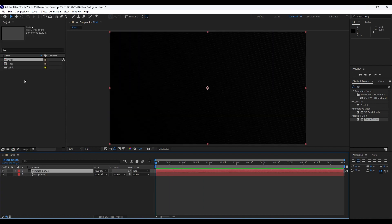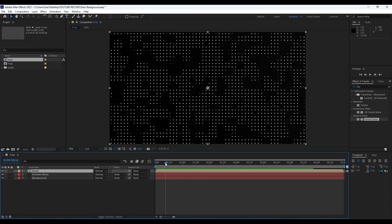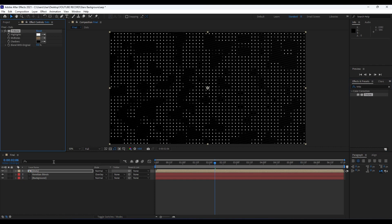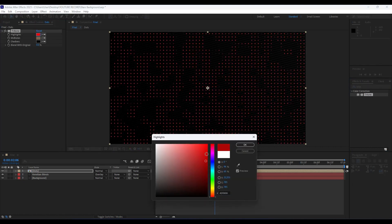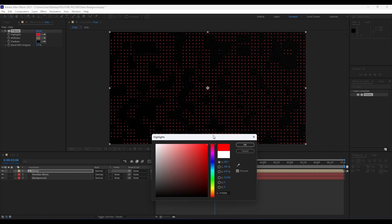Our next step is to drag and drop our Dots composition into our Final composition. As you can see, we already have a really cool and creative animation. We can find the Tritone effect in Effects and Presets to change our colors. Go to Highlights and change it — for this tutorial I'll change it to red. Of course, you'll find your own suitable color. Just hit OK.